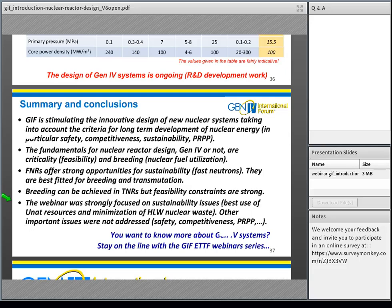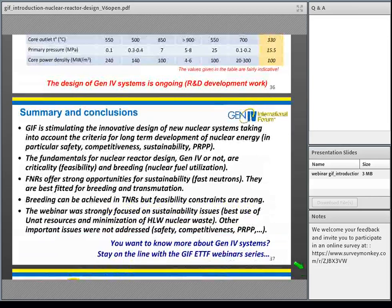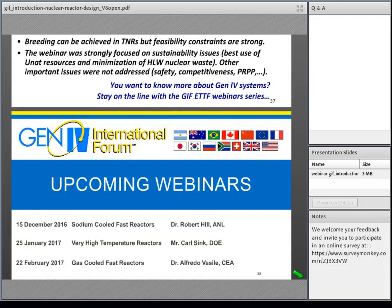Thank you. If you want to know more about Gen4 systems, stay with the GIF eCTF webinar series. Upcoming sessions include: in December, sodium-cooled fast reactor by Dr. Robert Hill from ANL; in January, very high temperature reactors by Carl Sink from DOE; and in February, gas-cooled fast reactors by Dr. Alfredo Valdez from CEA, France. You are welcome to ask questions.